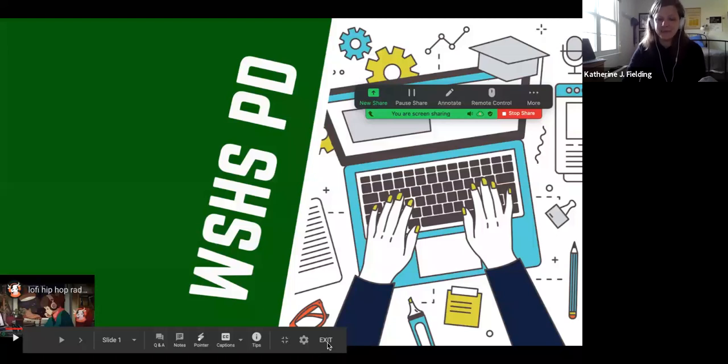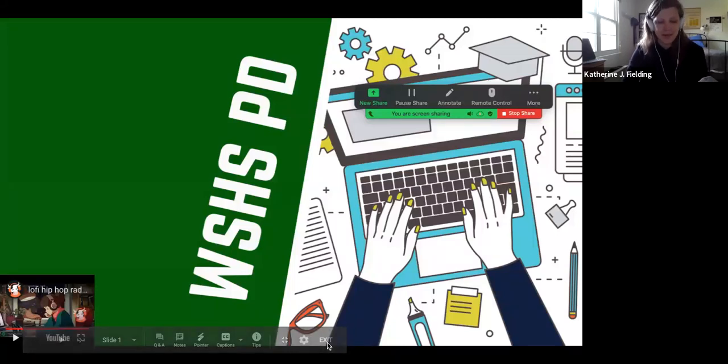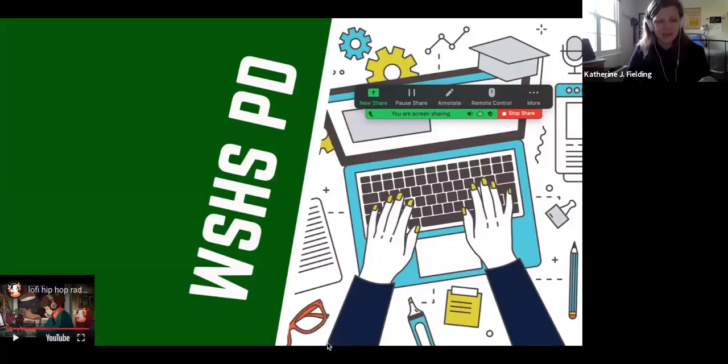Hi guys. For those of you who are guests today, I'm Katie. I'm the ITC at Woodbridge High School, and I'm going to tell you guys about Padlet today.